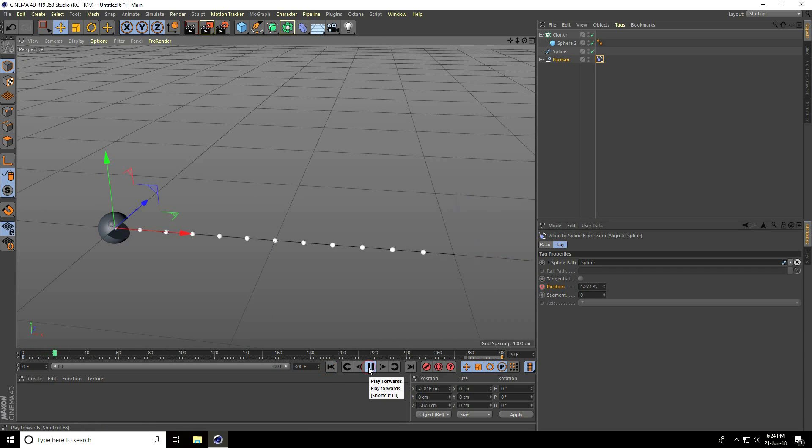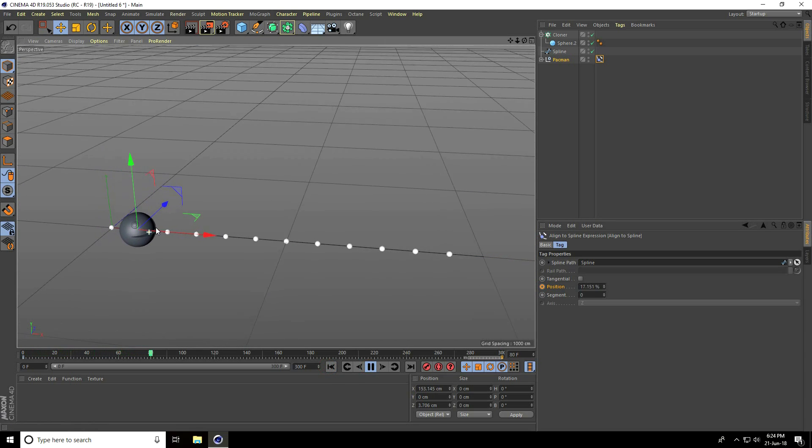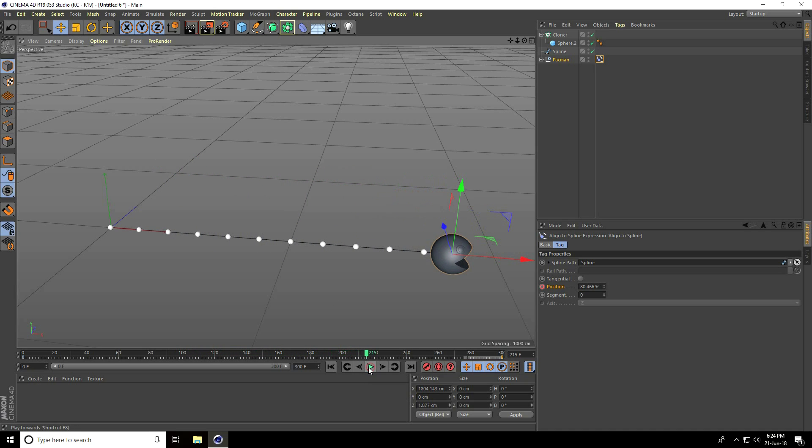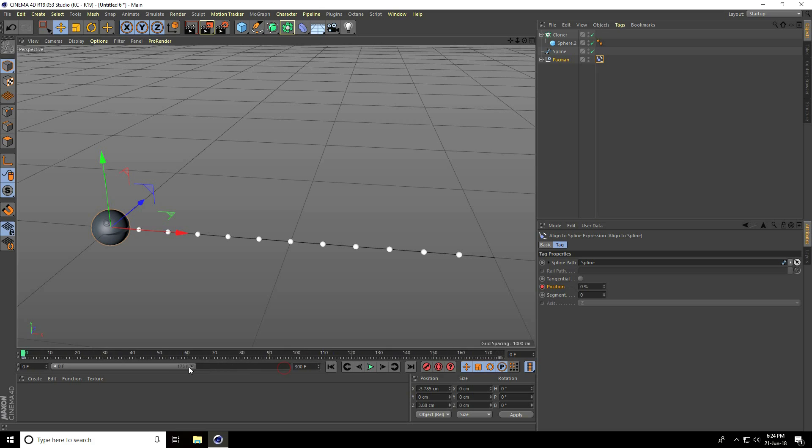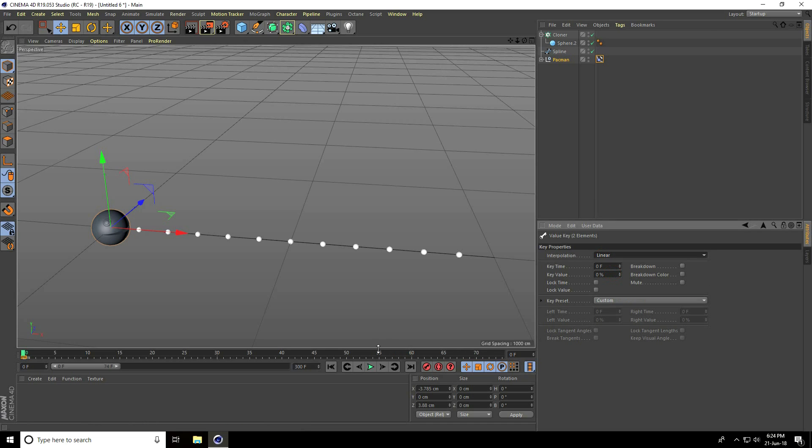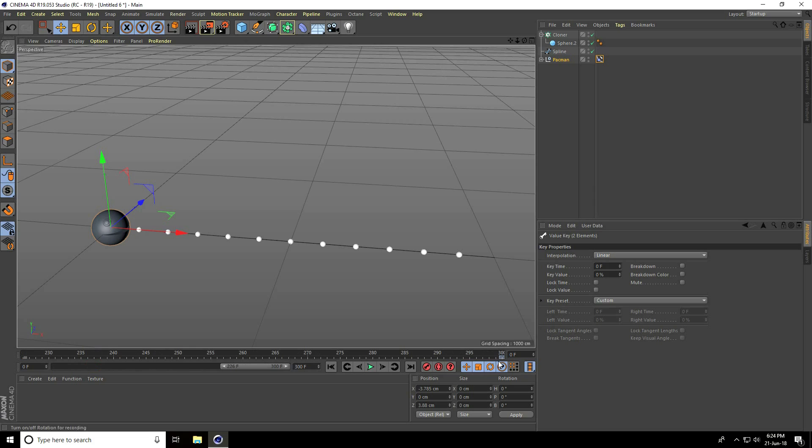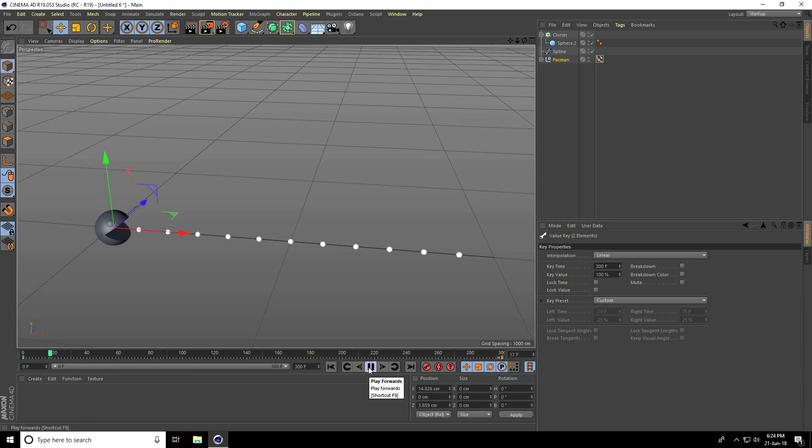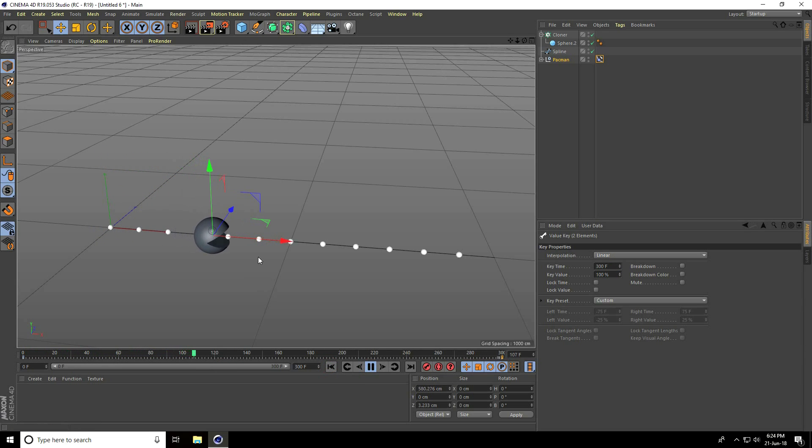But this is not realistic. Go back and select this keyframe. Go here and take Linear. Select the last keyframe at frame 300 and take Linear. Play again. Yeah, that's good.